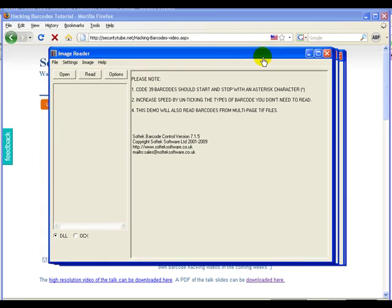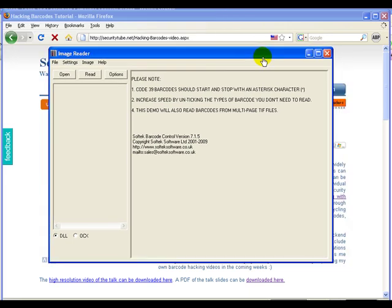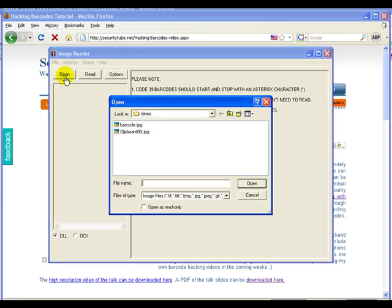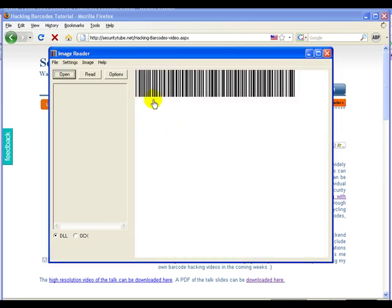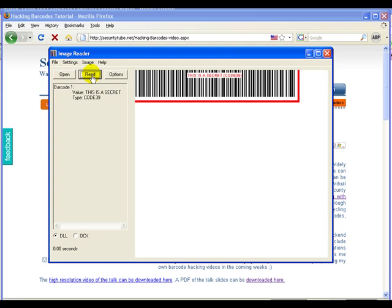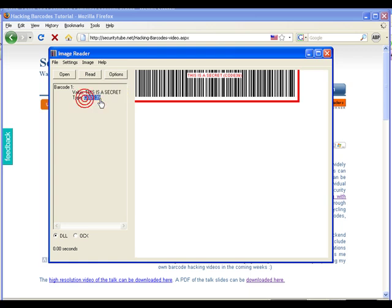Now what we use is software called Image Reader from Softek Barcode. So we can now open the file barcode.jpg. As we notice, the file has been loaded and this is the same barcode which we generated with the barcode wizard. And then all we need to do is click on read. If you notice it has decoded the barcode and says this is a secret. And the type of barcode used is Code 39.